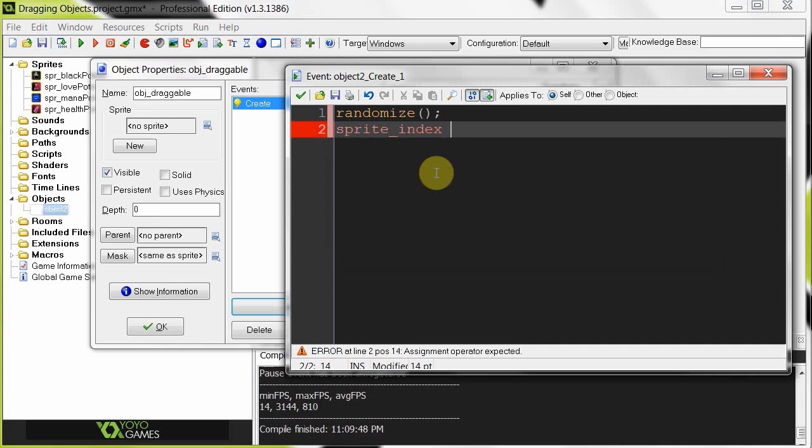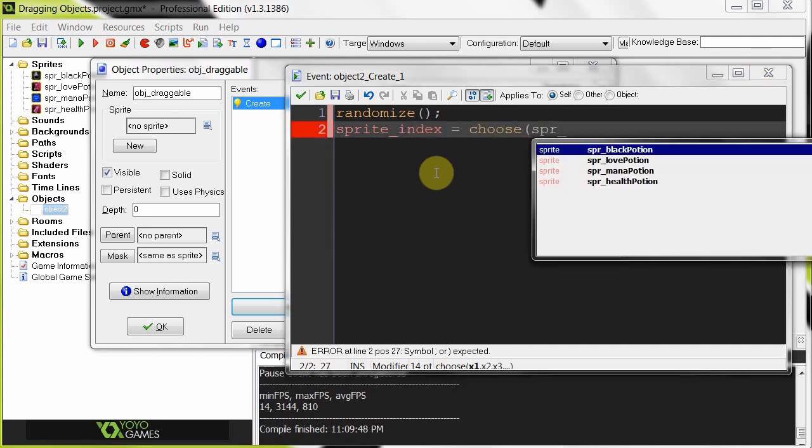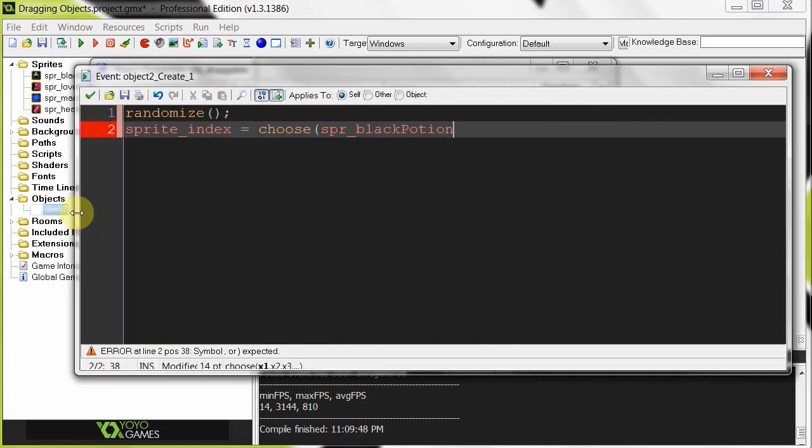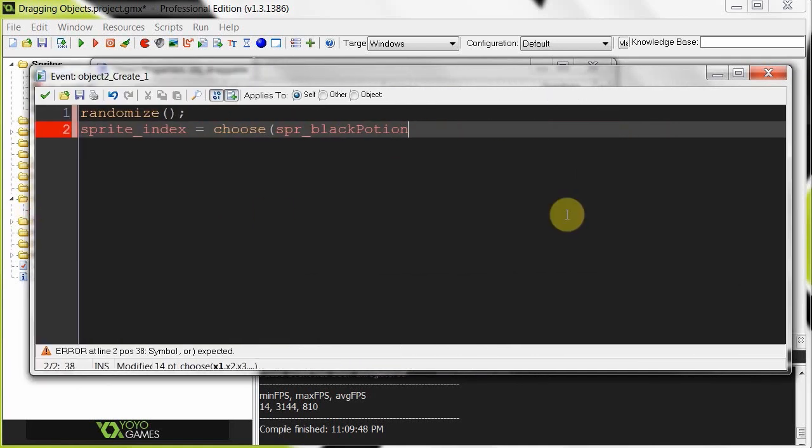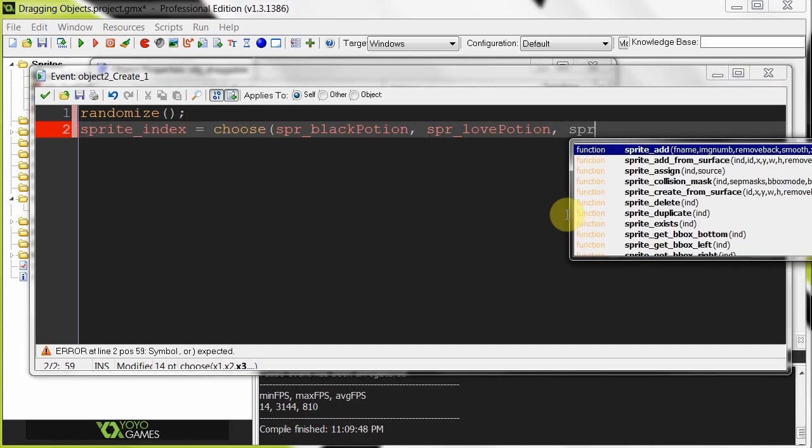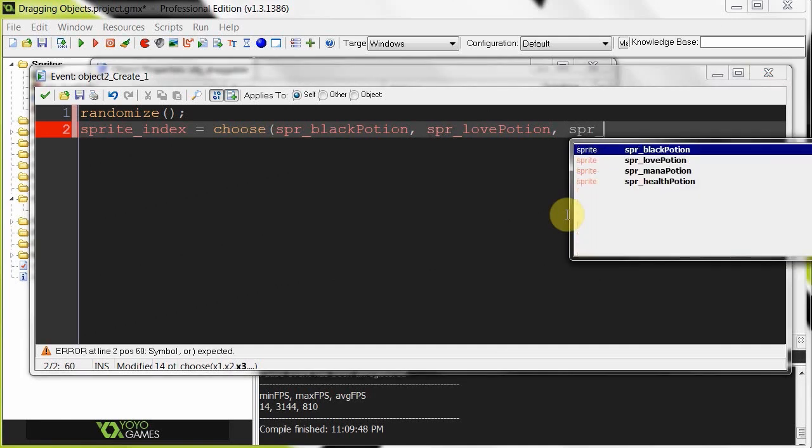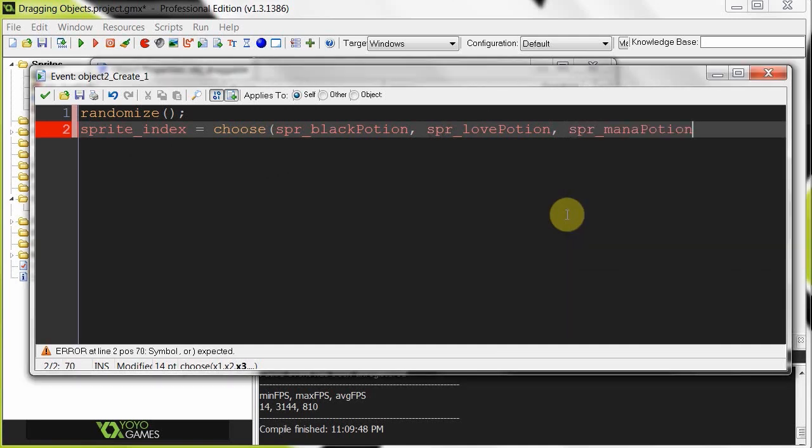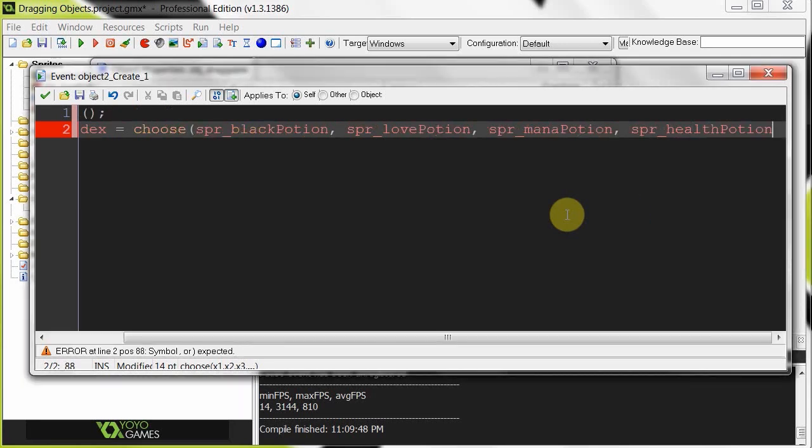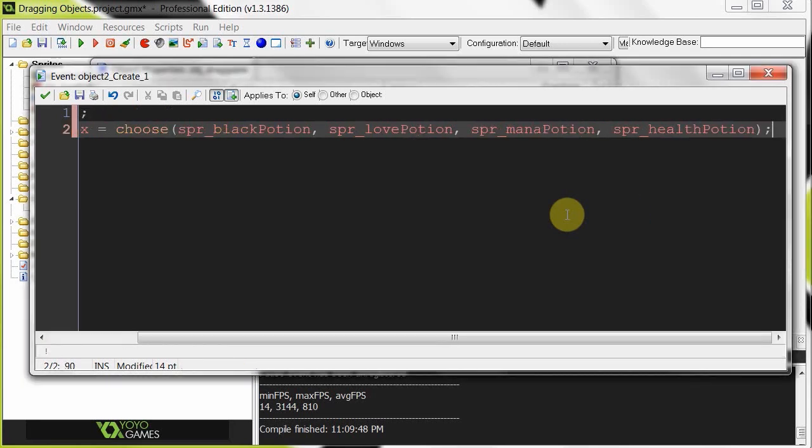So now we say sprite index equals choose, and we're going to put in all these sprite names. Let me just extend this to the left. Black potion, what's the next one, love potion, mana, and lastly health potion, close it off.